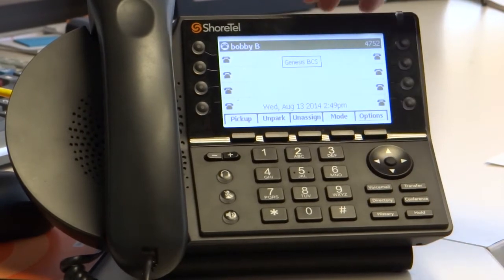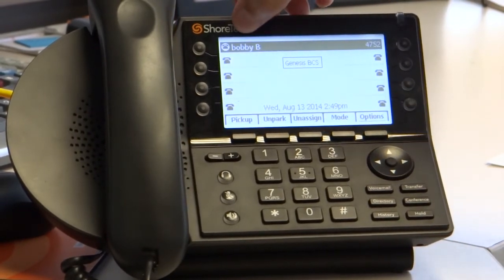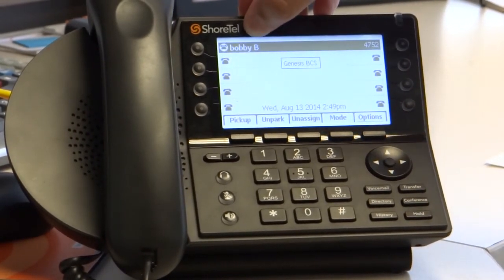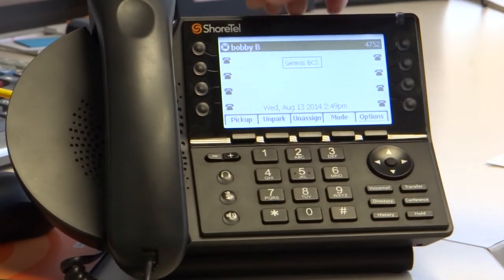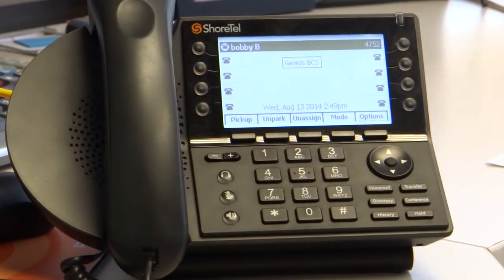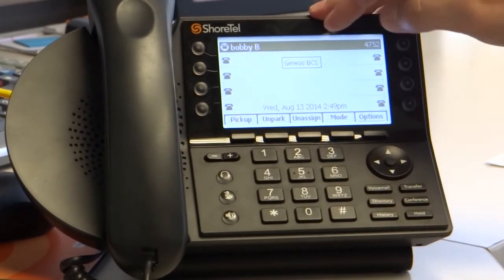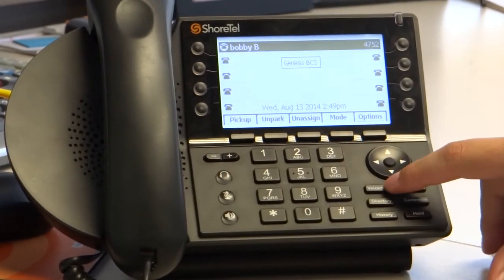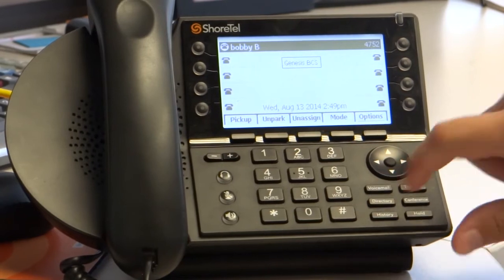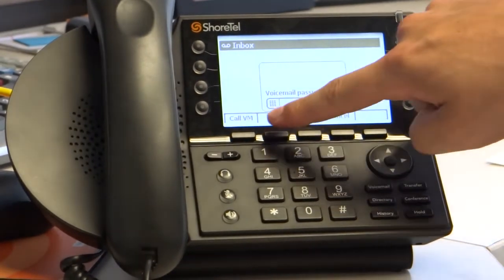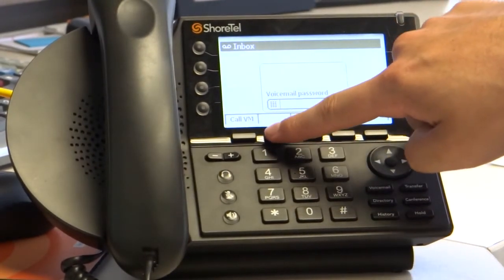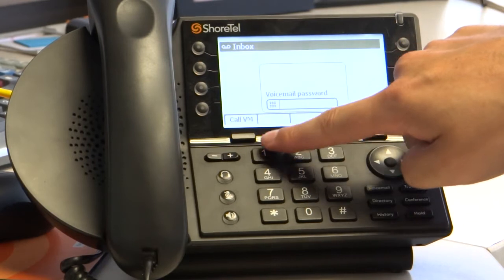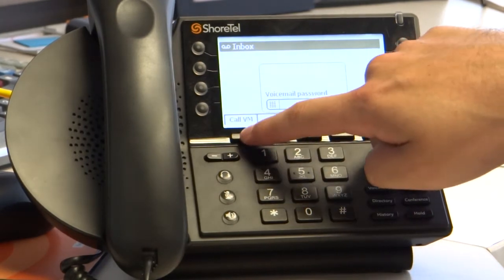When you come to your desk, you'll see that you have the name of the user up here. We just created Bobby B. a second ago, and I made this his phone. So Bobby B. will get to his desk. He's going to want to push the voicemail button down here, and you're going to see over in the far left corner the soft key has changed to 'Call Voicemail,' and we're going to call that.